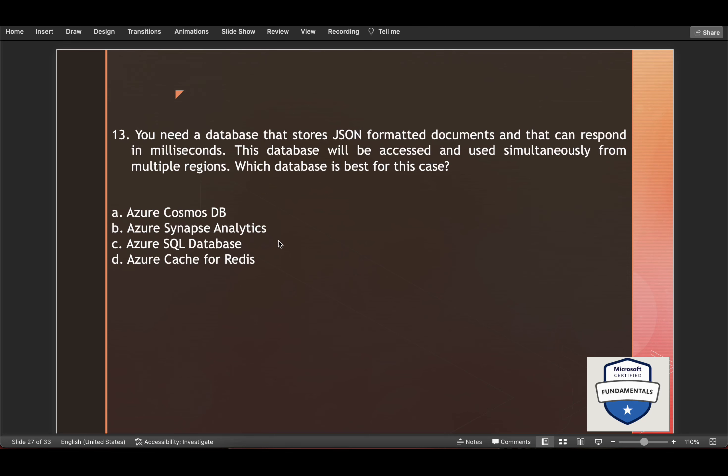And option two is incorrect. Azure Synapse Analytics basically is a fully managed cloud data warehouse. This DB can obtain query results in a short time for terabyte and petabyte class data. And option three is again incorrect. Azure SQL Database is a fully managed intelligent relational cloud database.